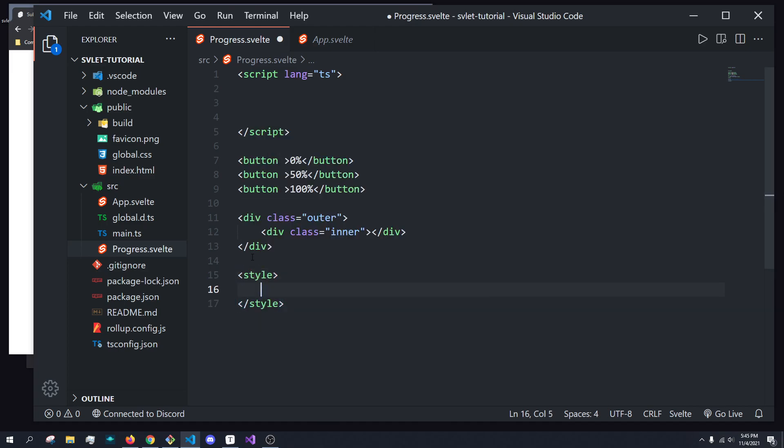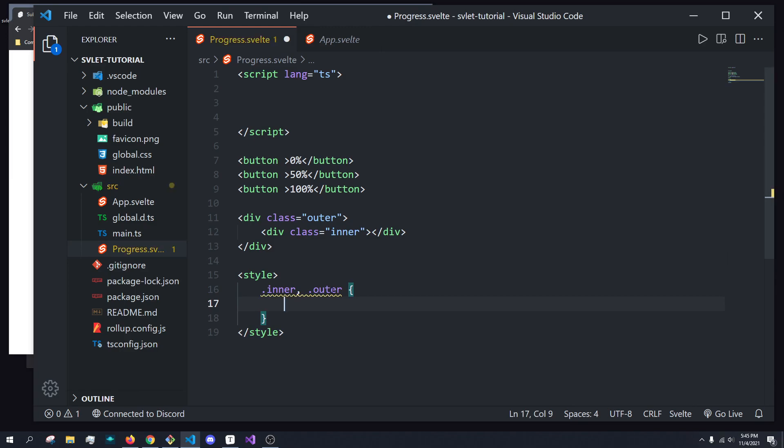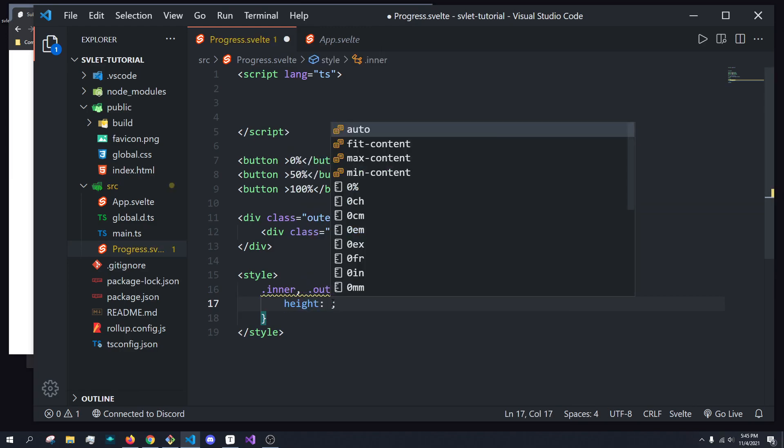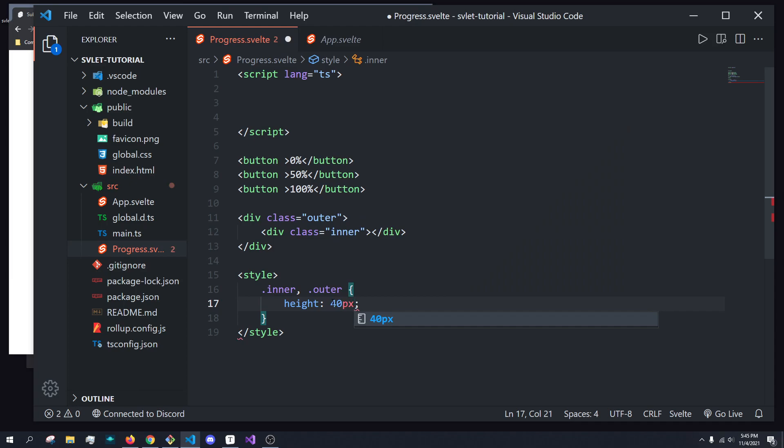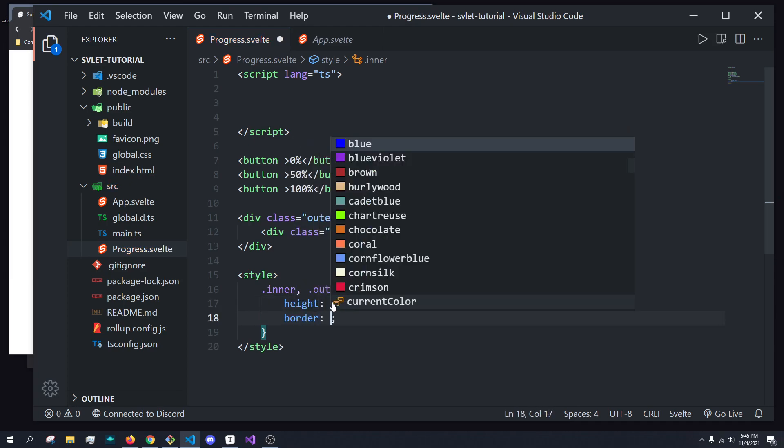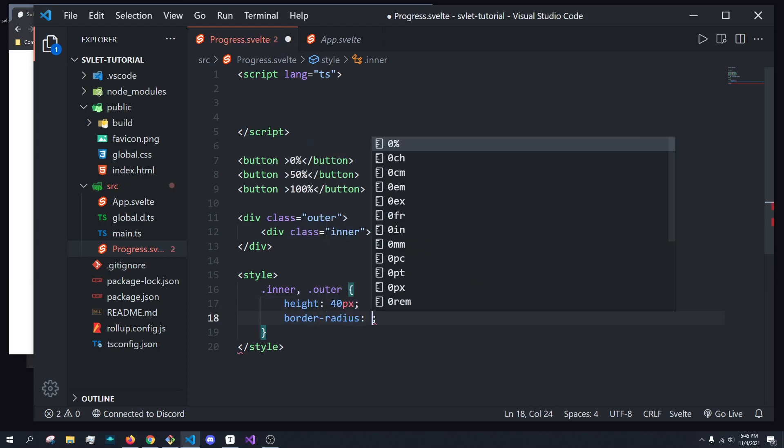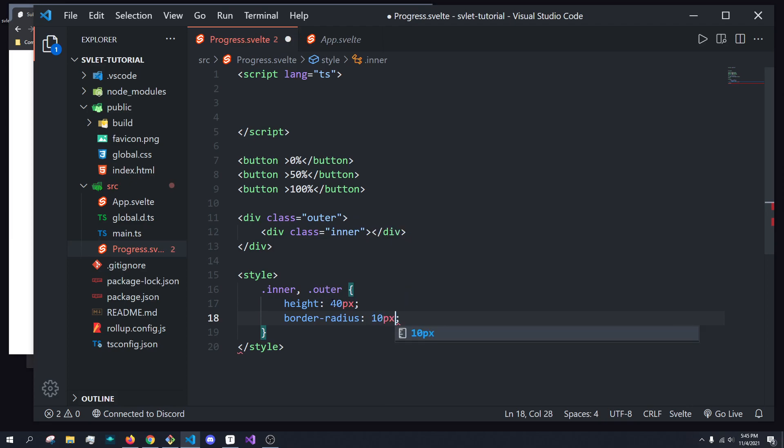So let's create a style tag, and let's do .inner and .outer, because we want to grab both of them. And we're just going to give them a height of, let's just say, 40 pixels, a border radius of, let's say, 10 pixels, right?